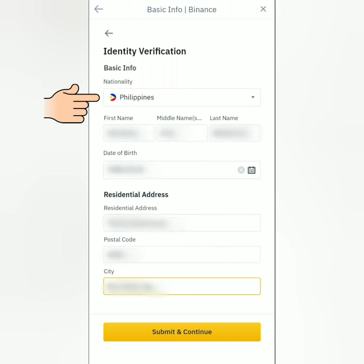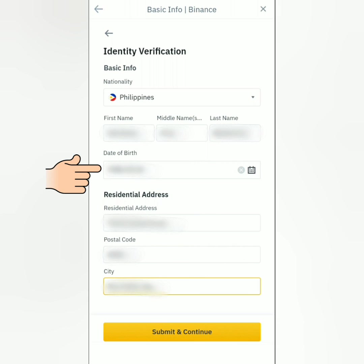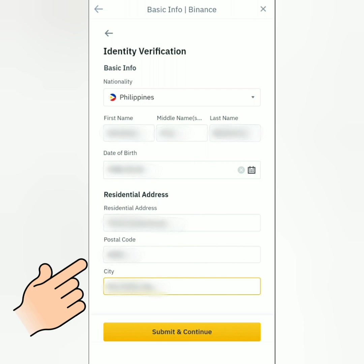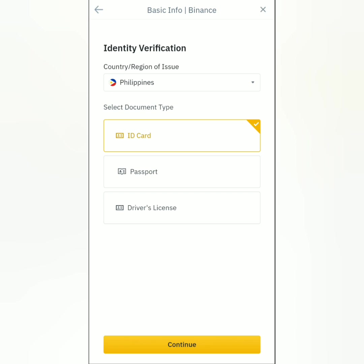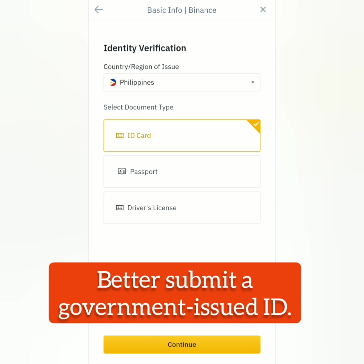Fill out the form: select your country, enter your first name and last name, your birthday, and your residential address. Then submit and continue.